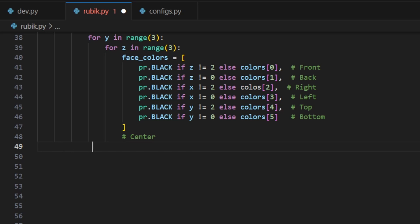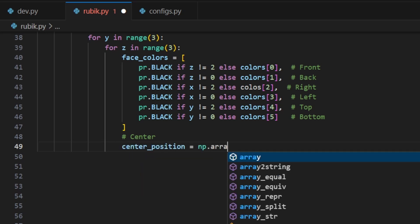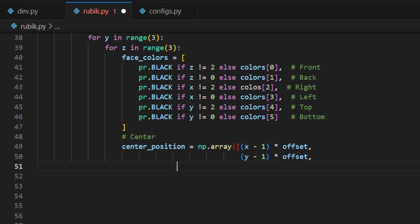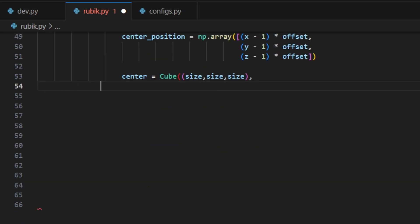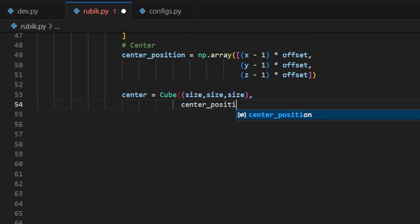Next we calculate the position of the center of the current piece based on the offset and the loop indices. This is done by subtracting 1 from each coordinate X, Y, Z to center the pieces around the origin and then multiplying by the offset. We then create a cube object for the center of the piece using the calculated position and set its color to black.